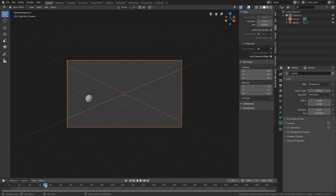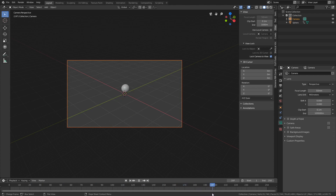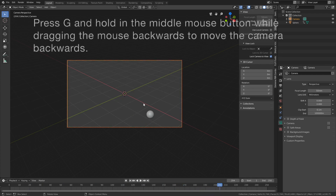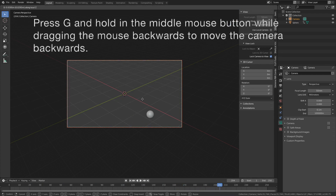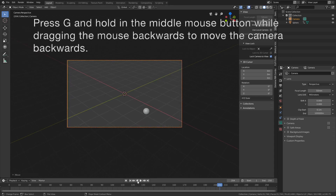Let's play the animation one more time and make sure everything is within the frame of the camera. You can move the camera a little bit backwards by pressing G and then holding the middle mouse button while dragging the mouse backwards.